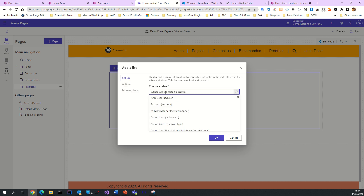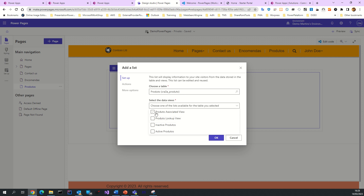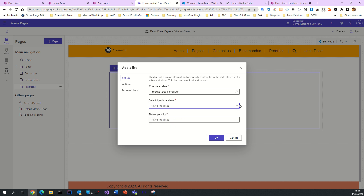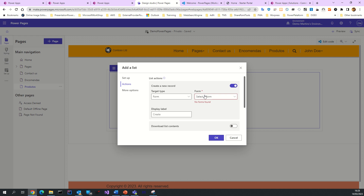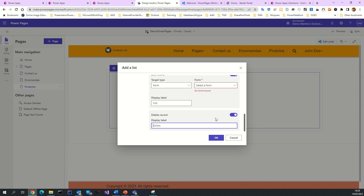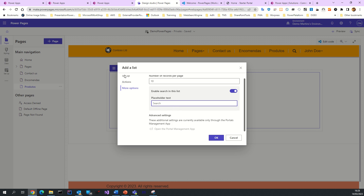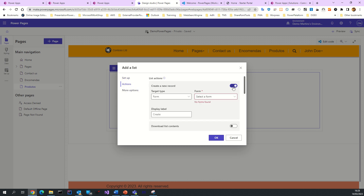In the list you can add your list — for example I have a 'product' table. You can select it, select your view, your list view. I have here 'Active Products'. You can set up actions — for example, put 'create'. You must select the form for creation. It says it doesn't have any forms to create or edit records. I will show you how to do that later. You can also apply search. Now I will remove some things.